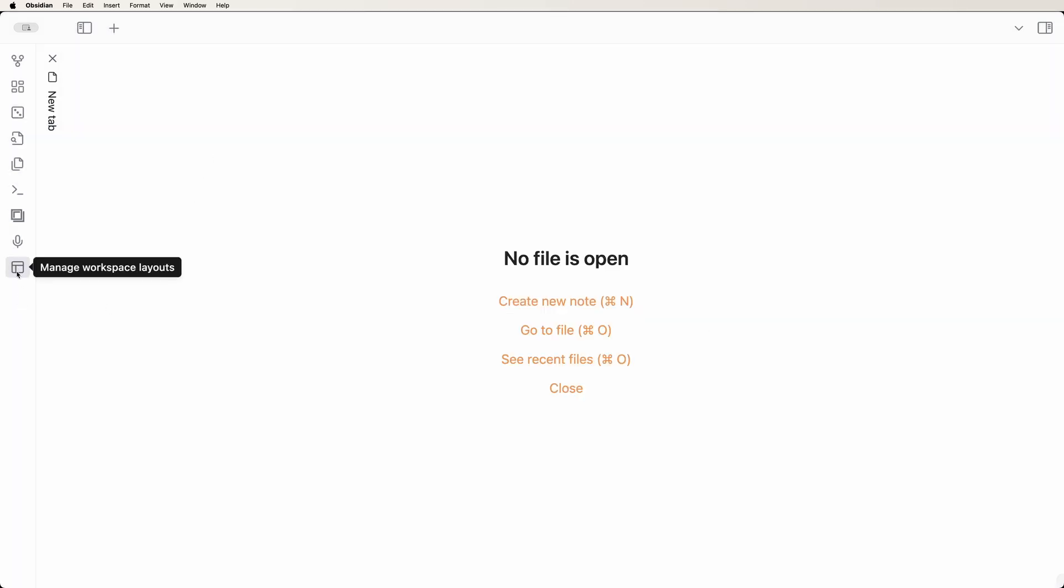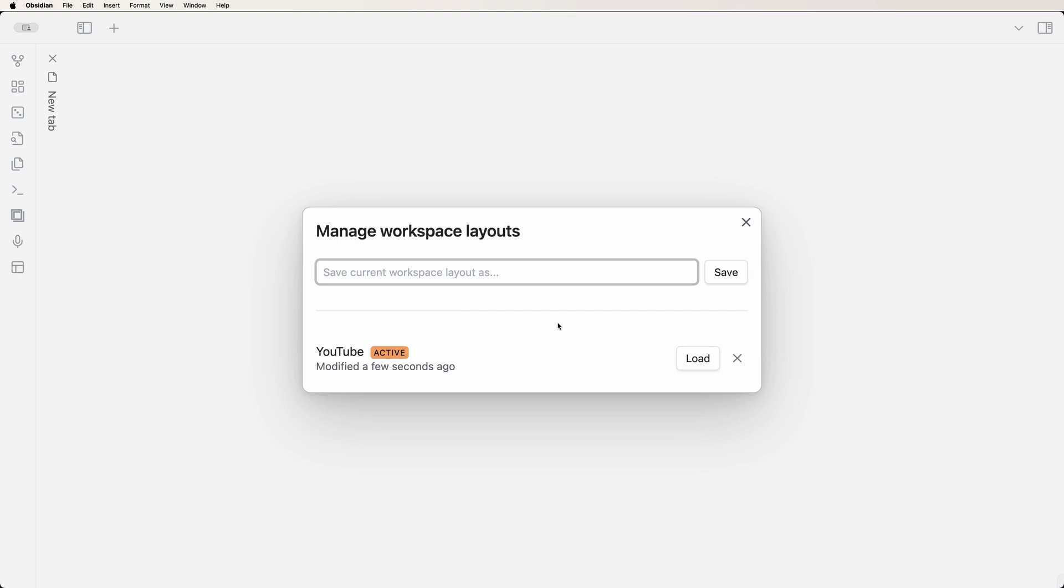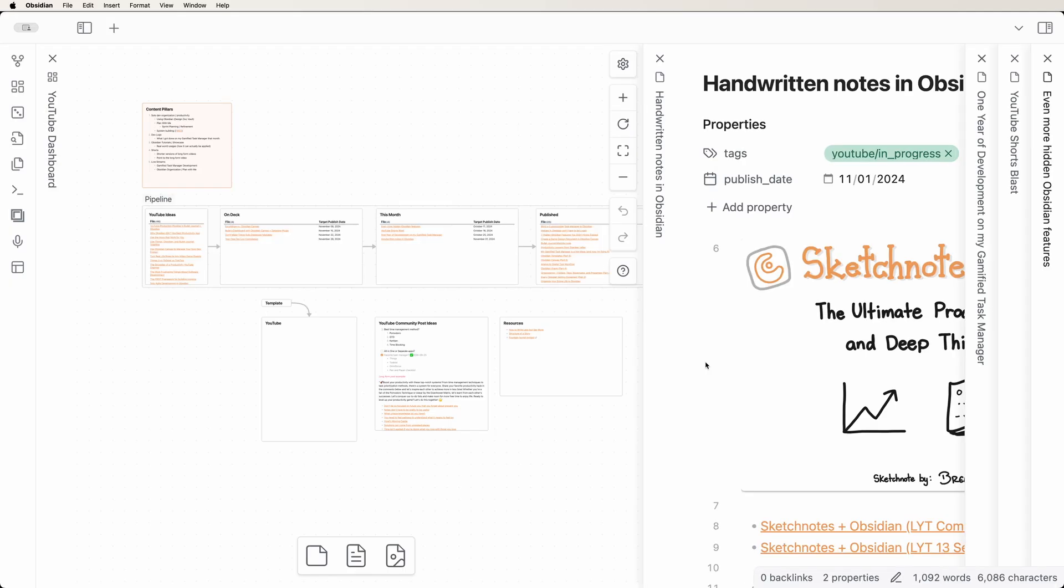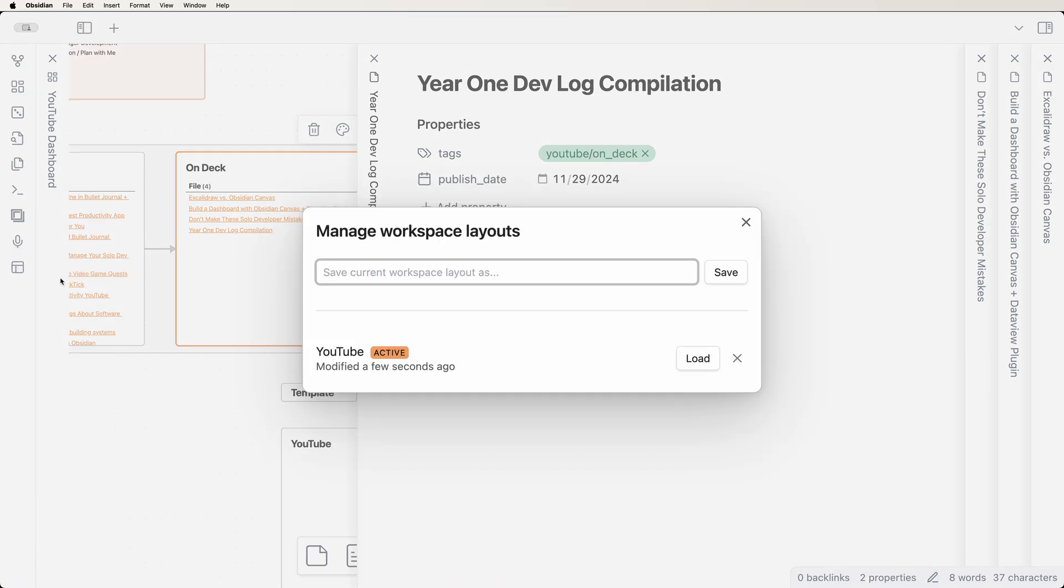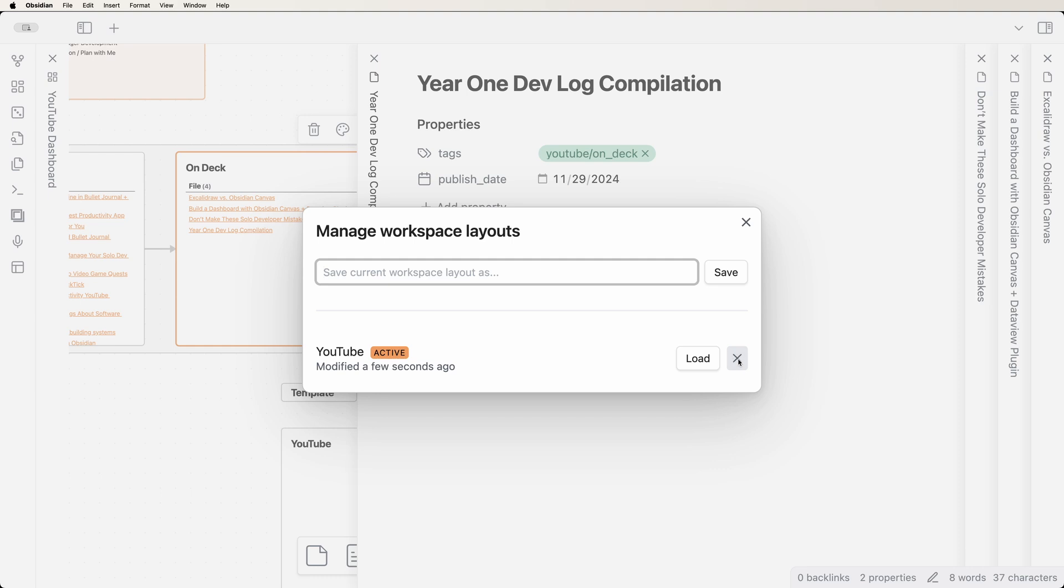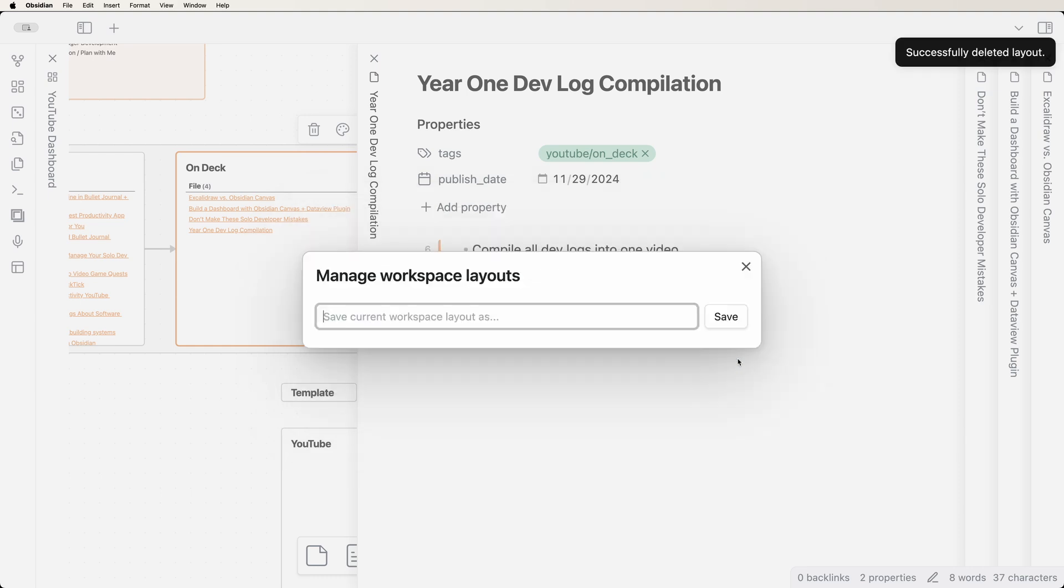Now whenever you need to work on that project, you can load the workspace and all the notes you need are opened and arranged how you want. If you want to update the workspace, just enter the name of the workspace you want to override and click Save. Click the X next to a workspace to delete it.